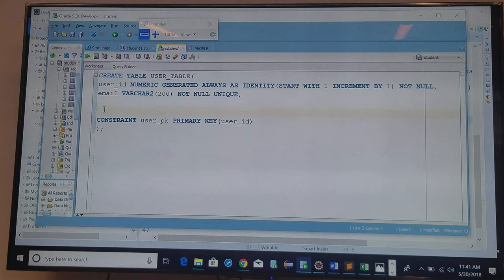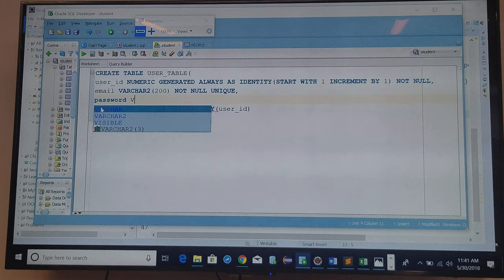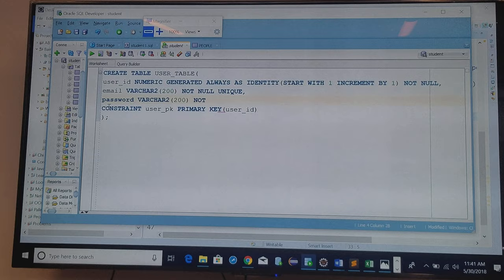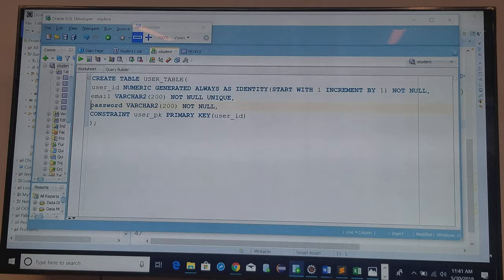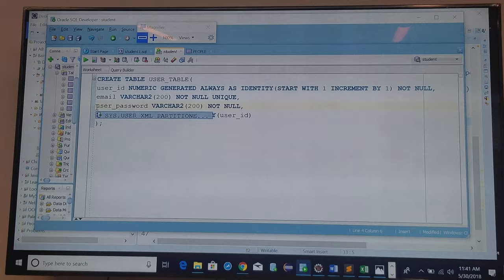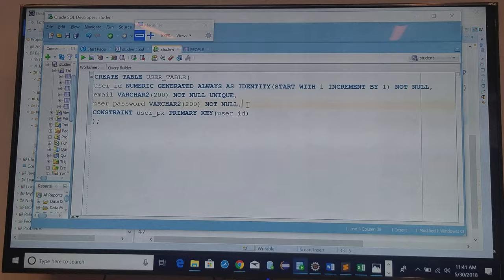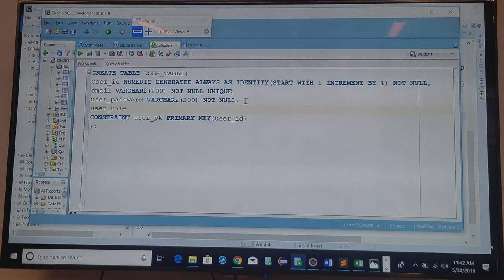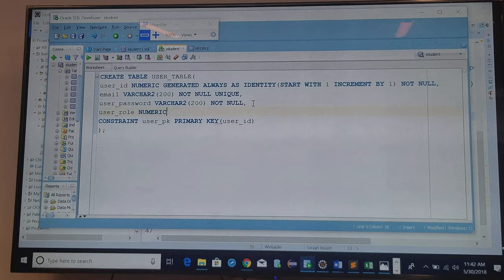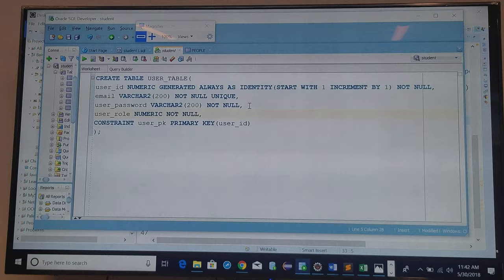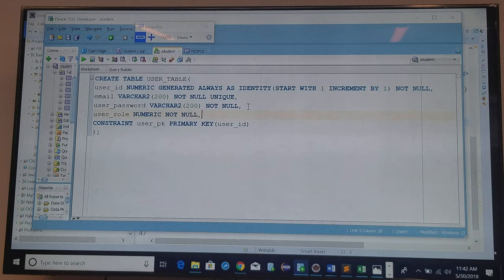So the next thing will be password. And that should be not null, and see that the password is a keyword, so I'm going to say user underscore password. Now I'm missing something, I'm missing the user underscore role, and I always put on numeric. And not null. And if you want, you can put a default or zero, so you don't have to submit to it every time.